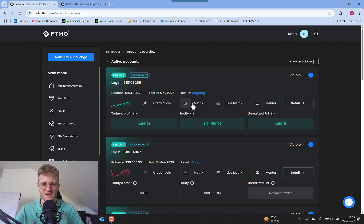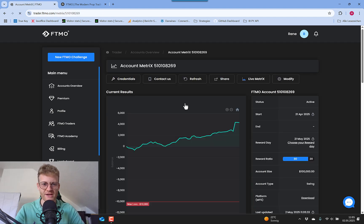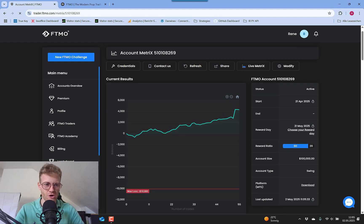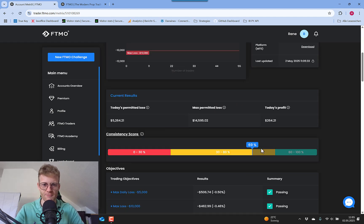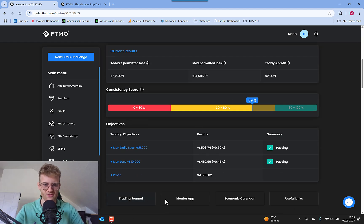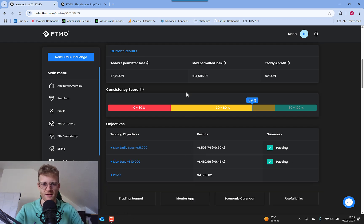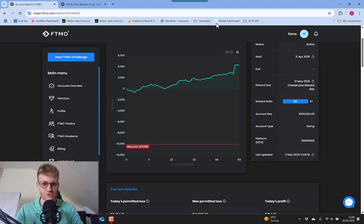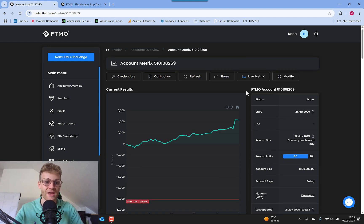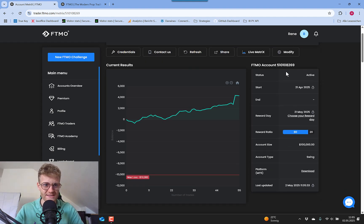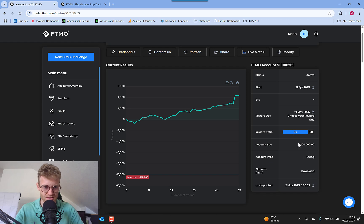So what happens if we switch over to the metrics here? In the metrics of your FTMO account, you will have an overview of the consistency score, everything you need to know about if you are staying inside of the rules, etc. Also on the right side here at the very top, you have the FTMO account quick overview, the specs - it's a swing account 100k.